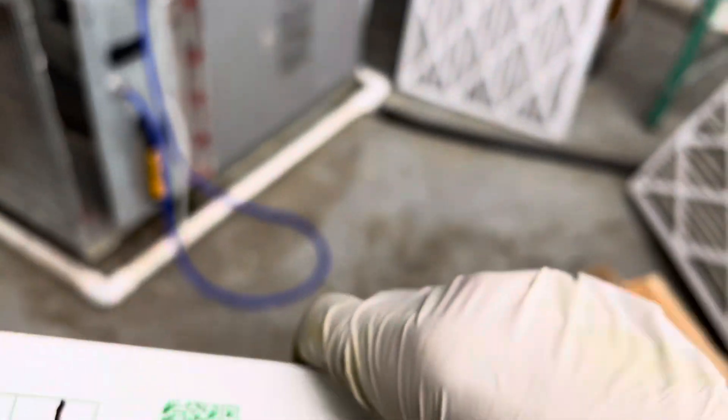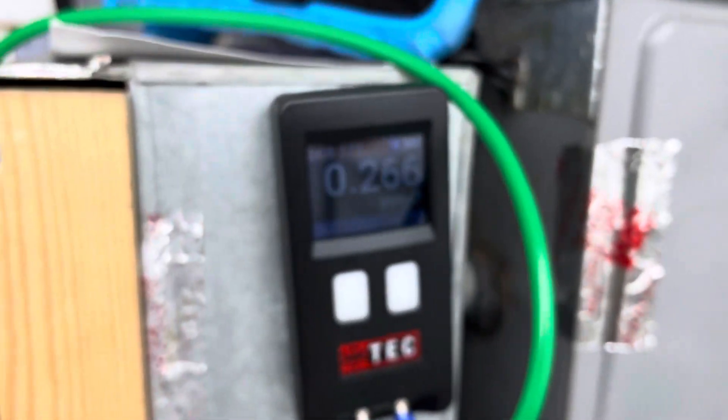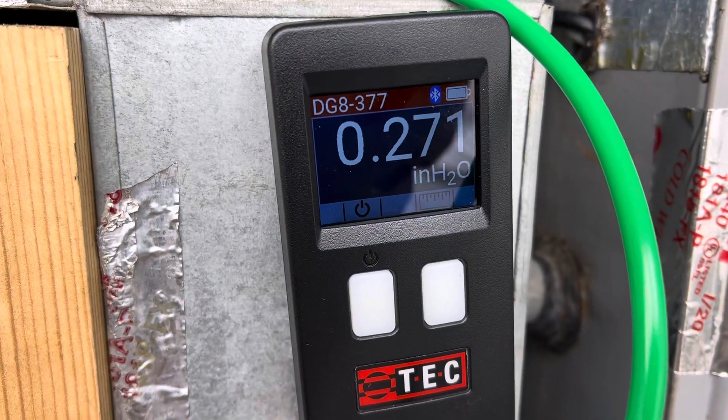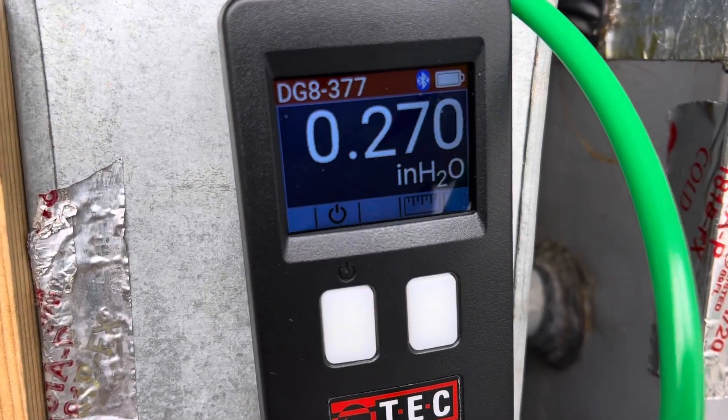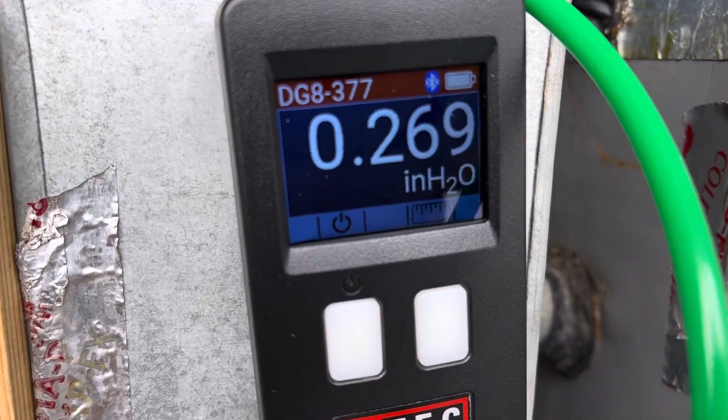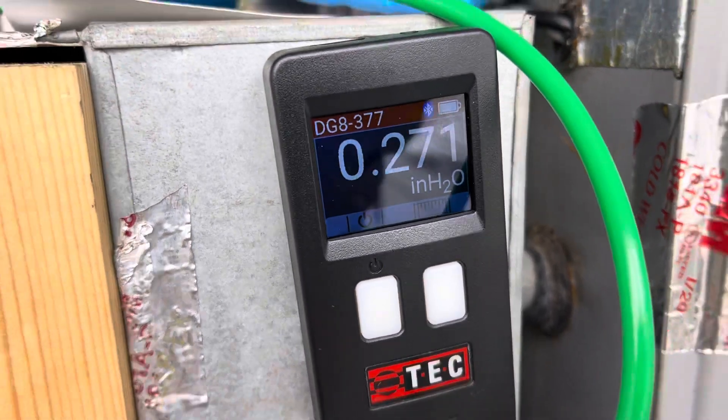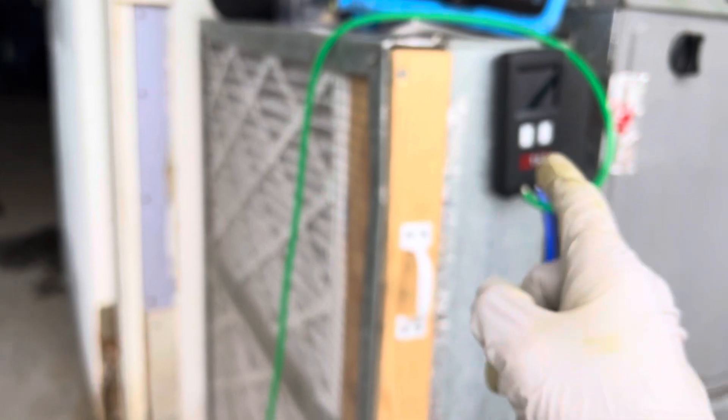Now we'll put the clean filters in. We were at 288 to 290, that was our steady rate. And now we're at a steady 270 right there, just by changing the filters.